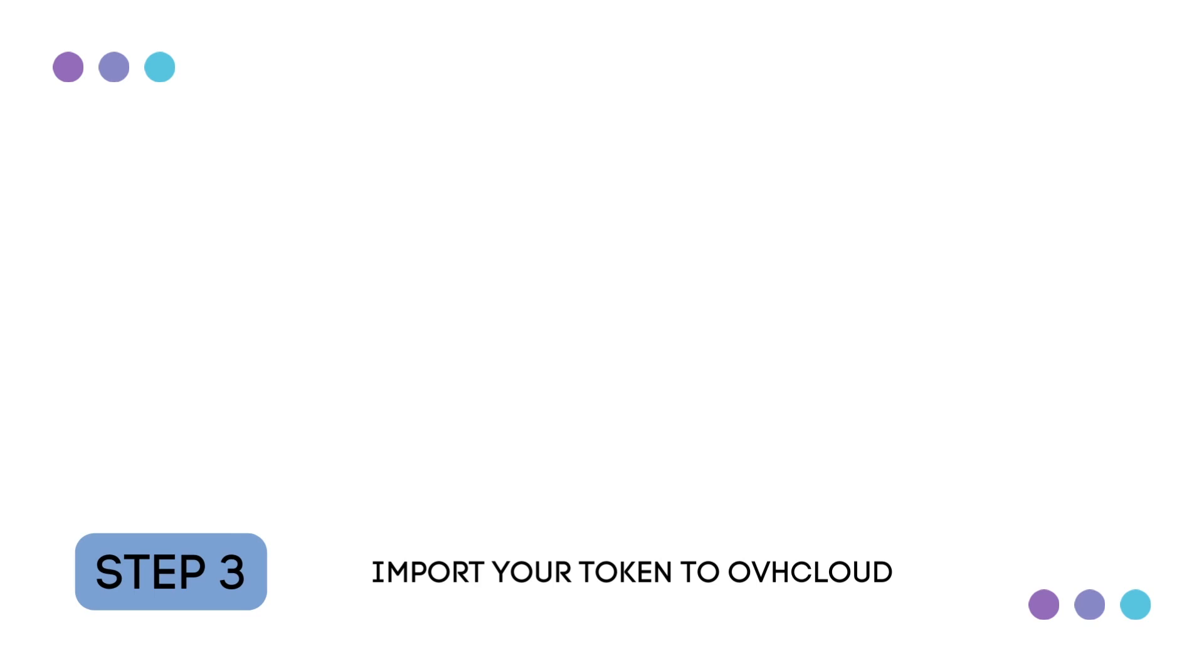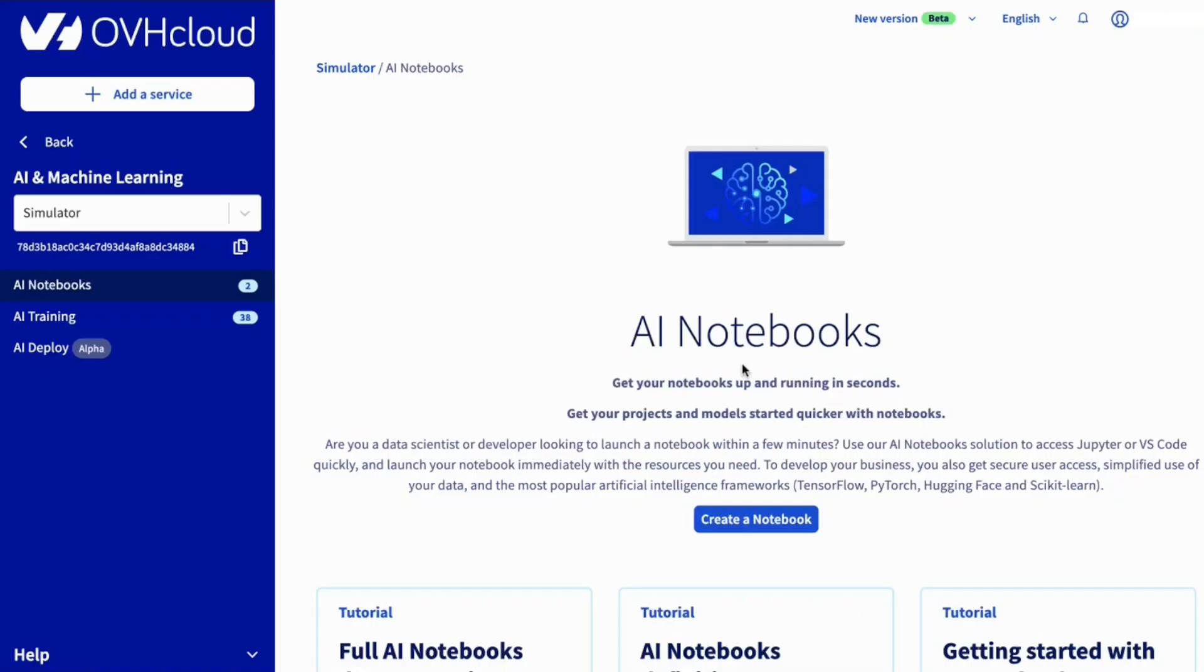Step three. Now we need to import our token into our OVH Cloud notebook. On the OVH Cloud dashboard, we can create a new notebook on the AI Notebooks tab.